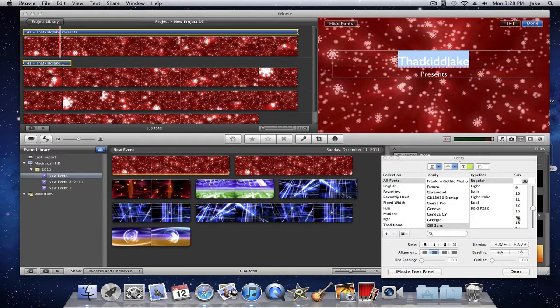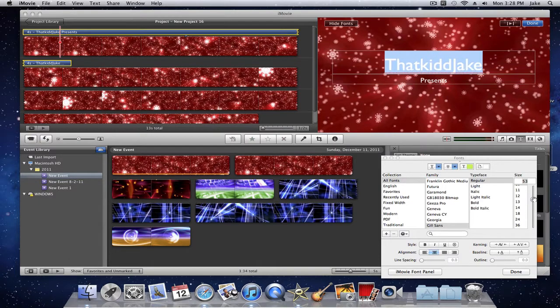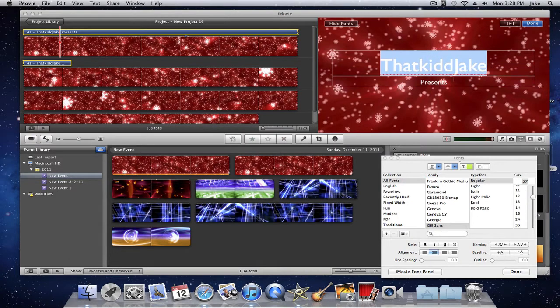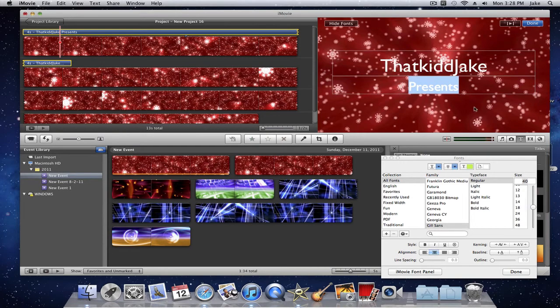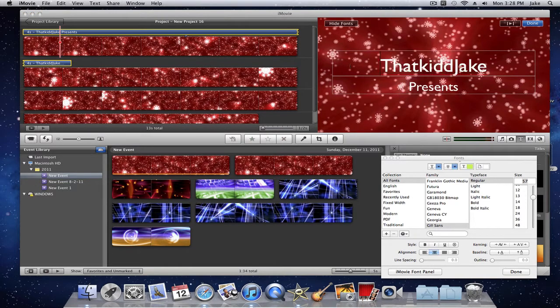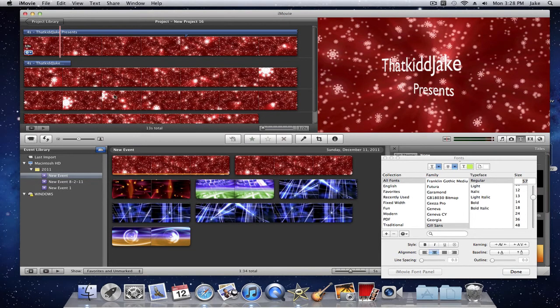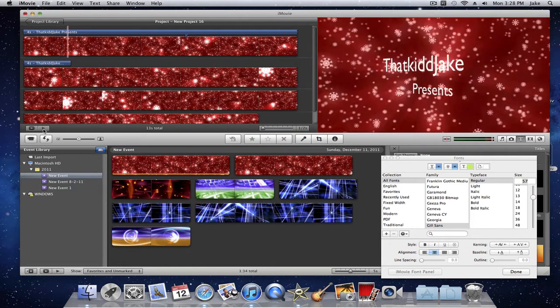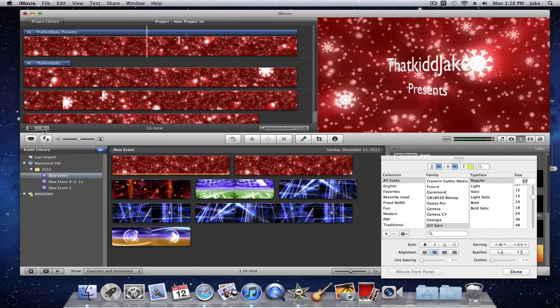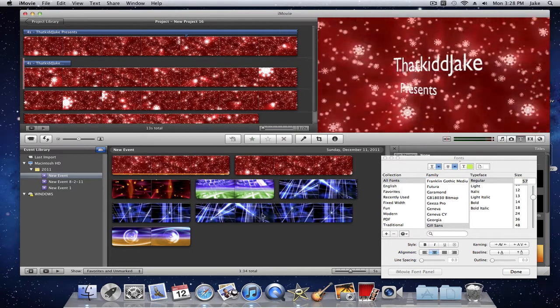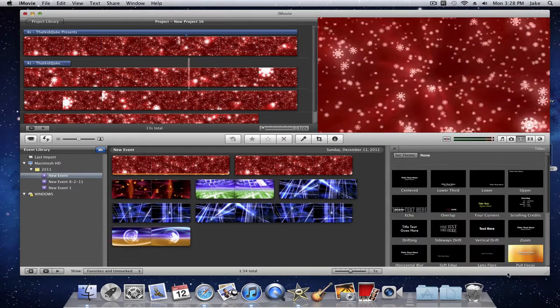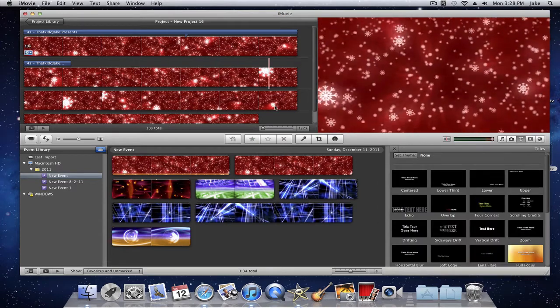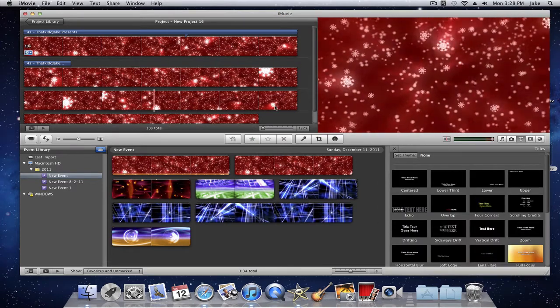For this video I'm just going to do a quick little video to show you how I do things and how I make it look good. So I'm going to play it for you and let's see how it goes. That Kid J presents. I just added a quick music track and you're good to go and that's how you make free intros.